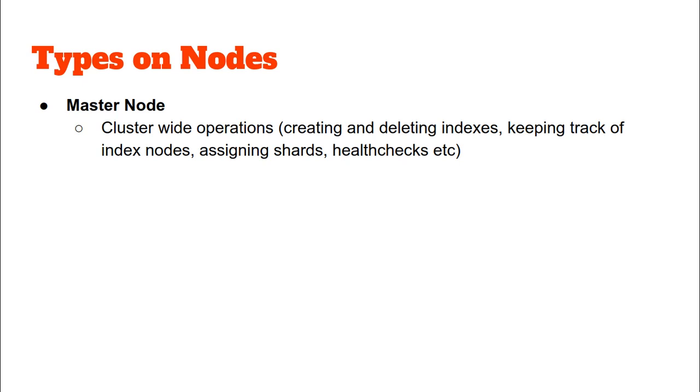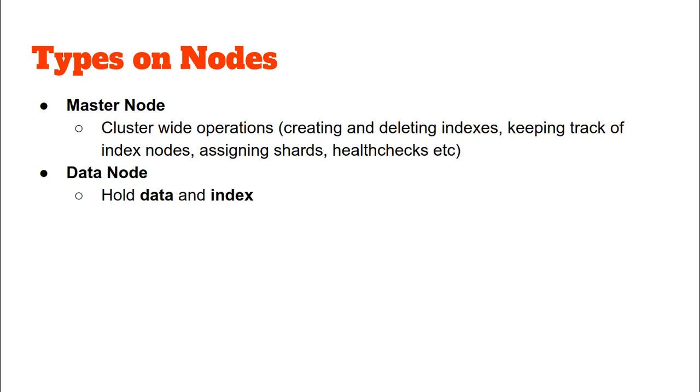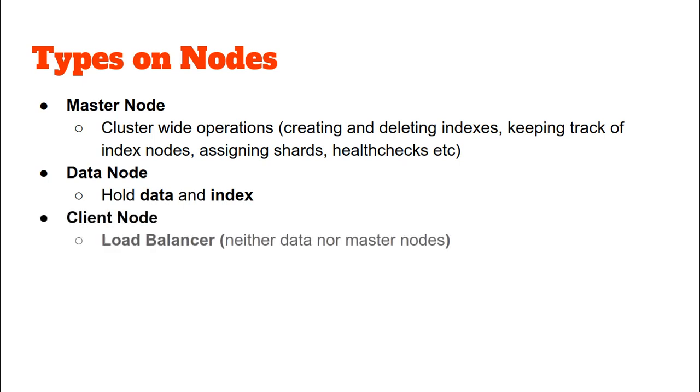The data node is the node that holds the data and the indexes. The client node is neither a data node nor a master node and essentially acts as a load balancer. Apart from that, we have a coordination node with which the client makes the first connection.